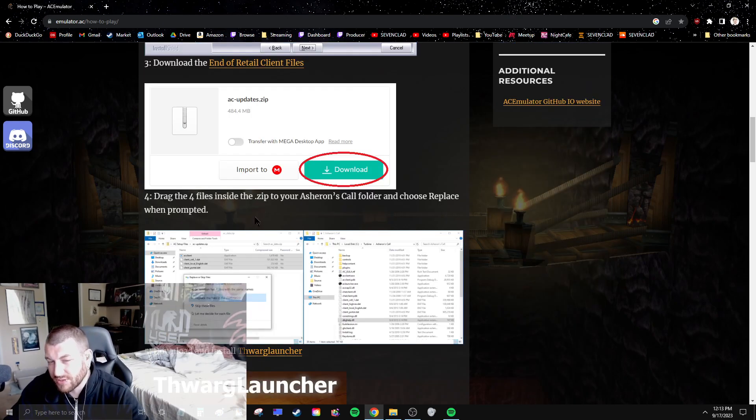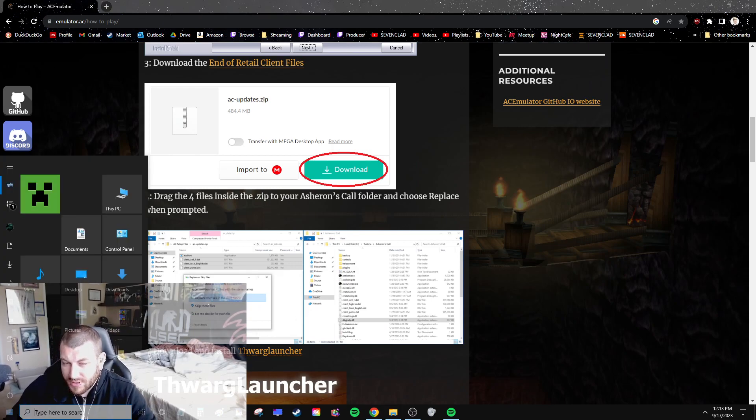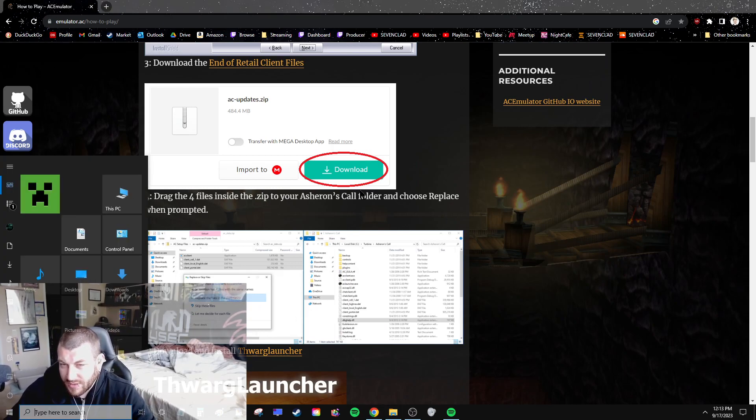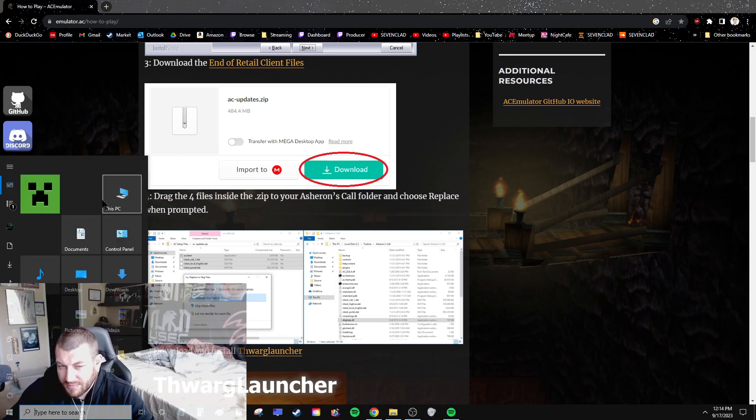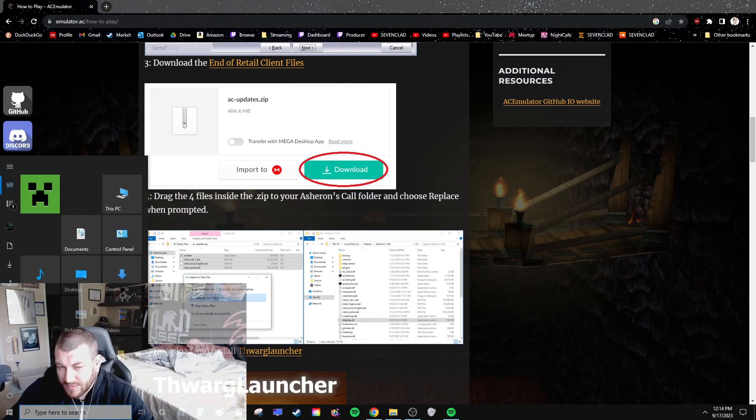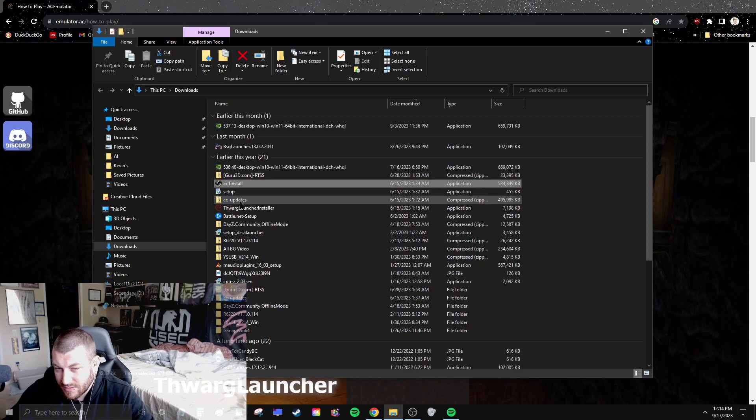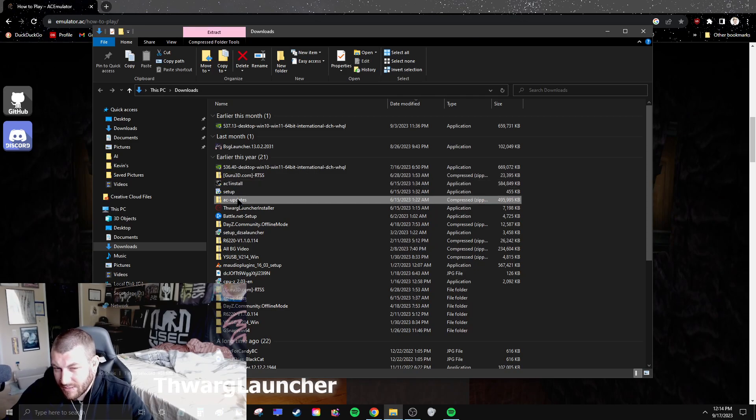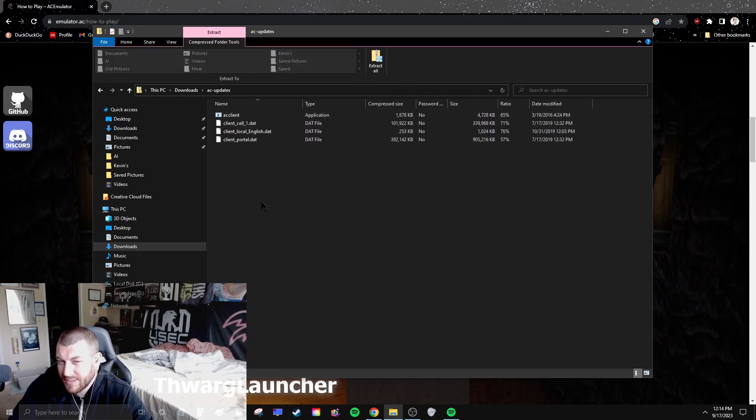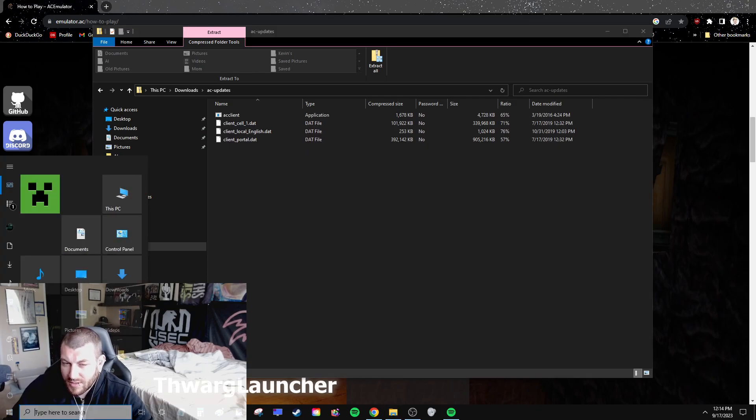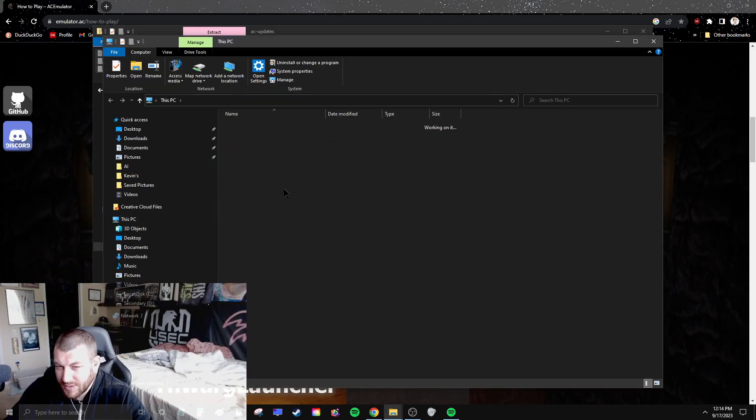Once you download those files, they'll be in a zip. You unzip that. So AC updates, you unzip these four files from AC updates, then copy paste them over your files, which would be C drive.